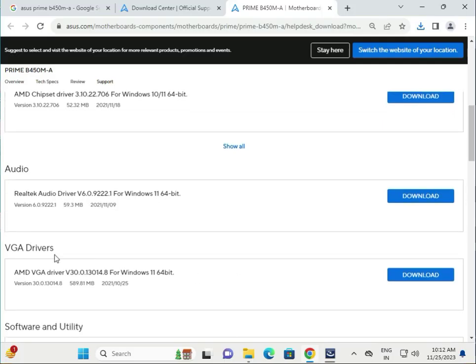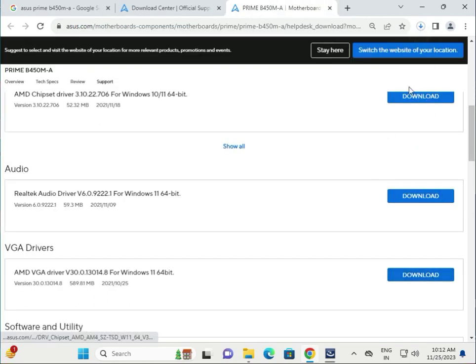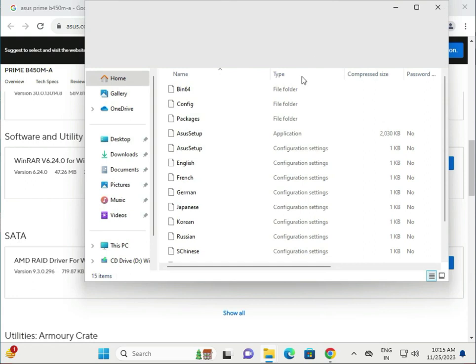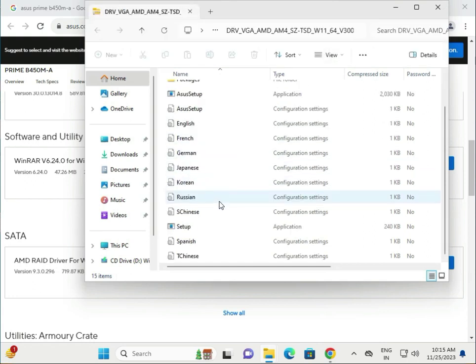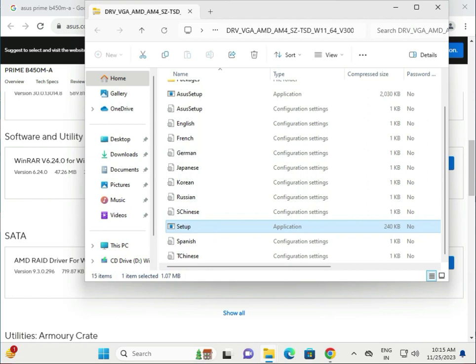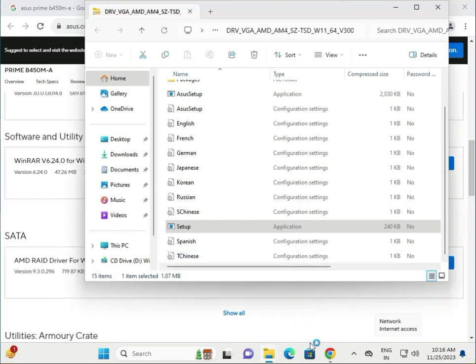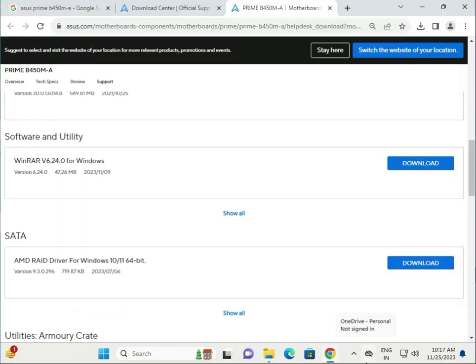Download the VGA driver. Click to download. Single-click to open, find the setup file, and double-click to launch. This is the VGA driver. Click Yes, then restart.